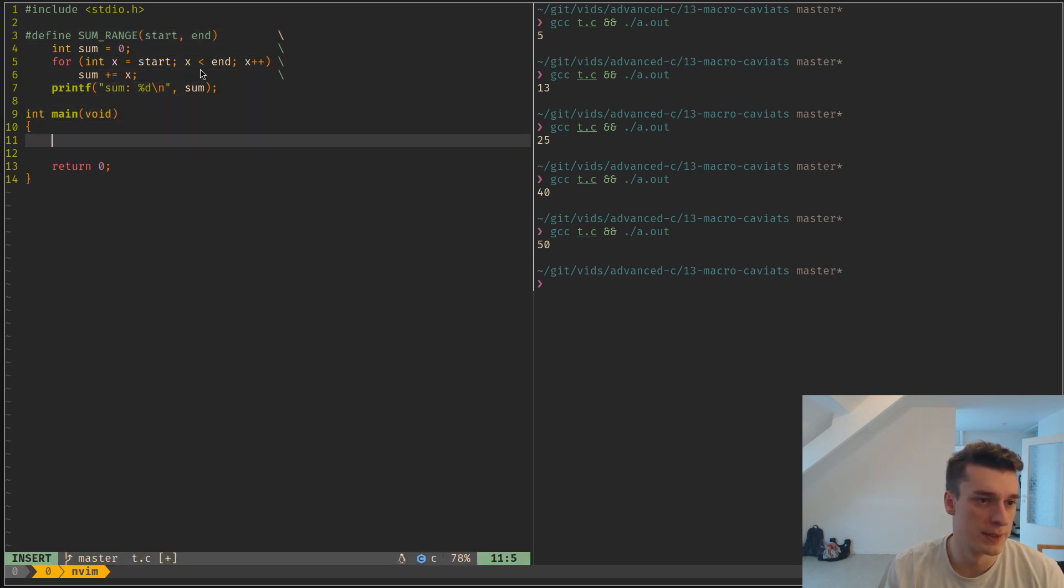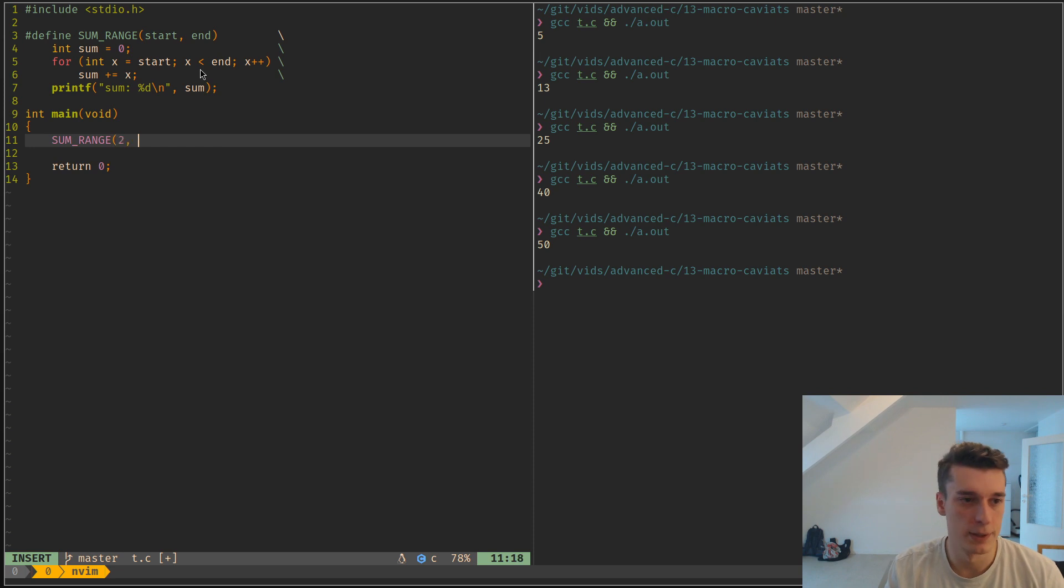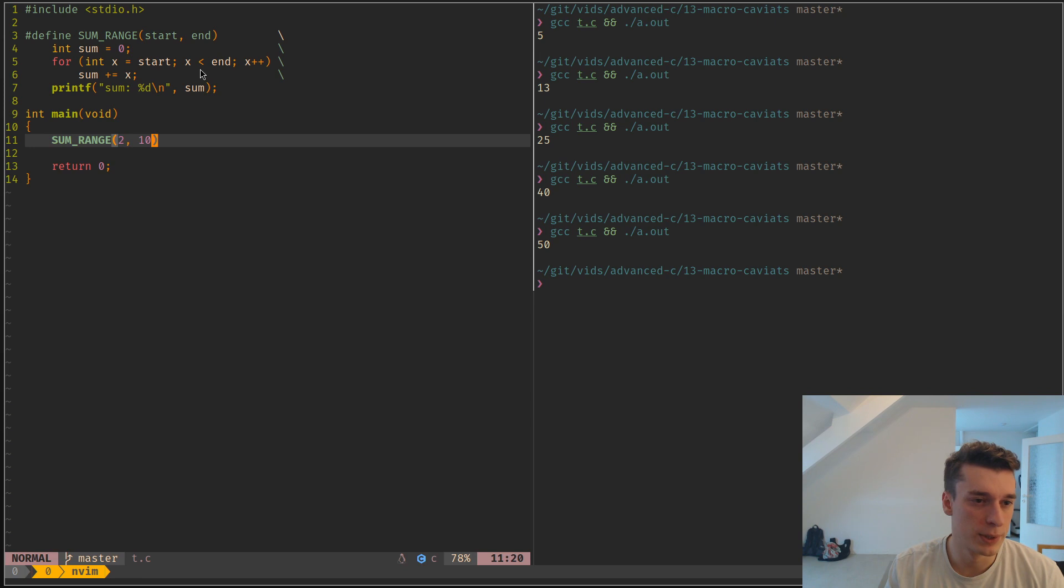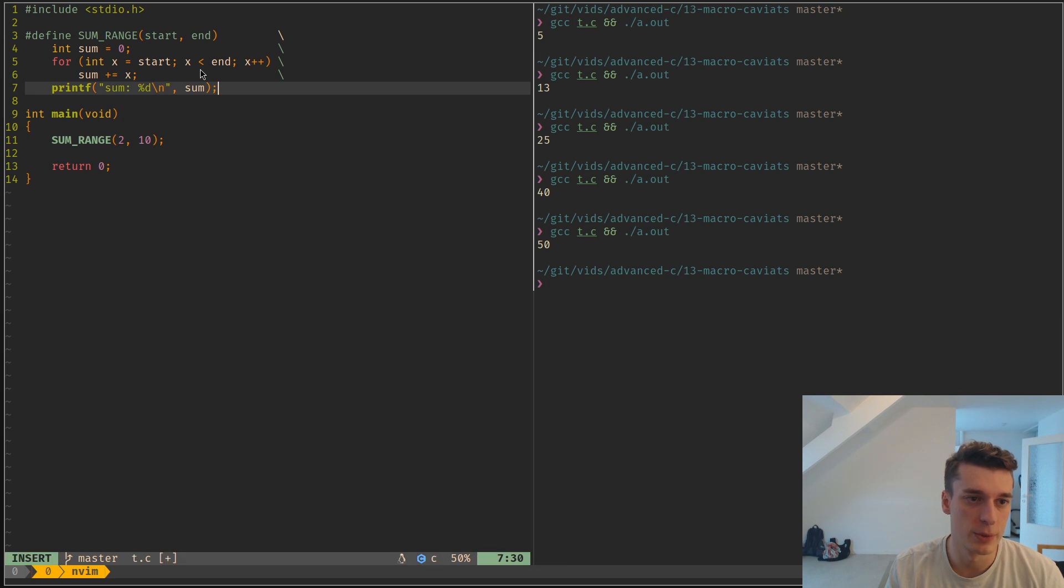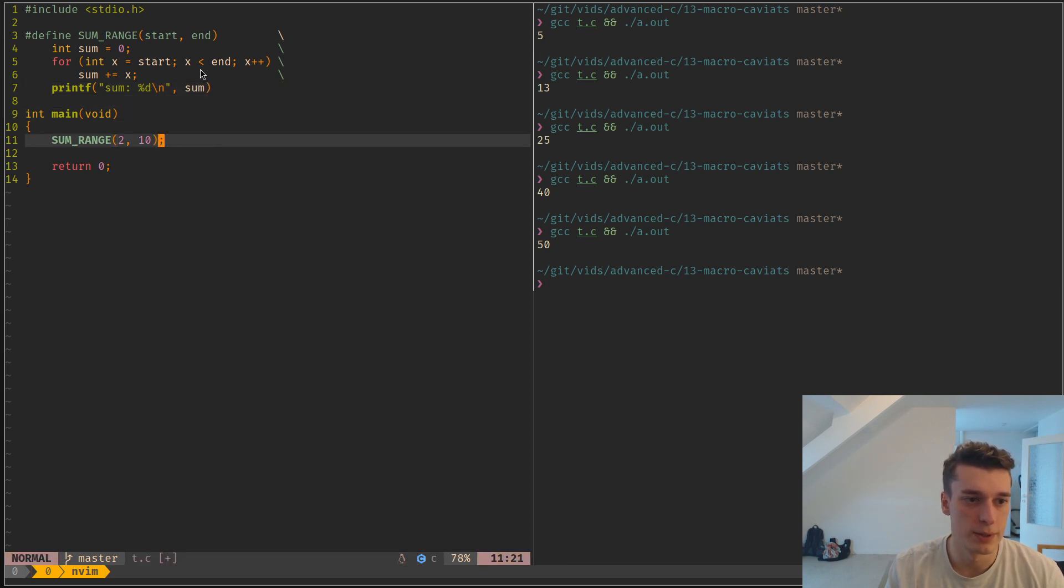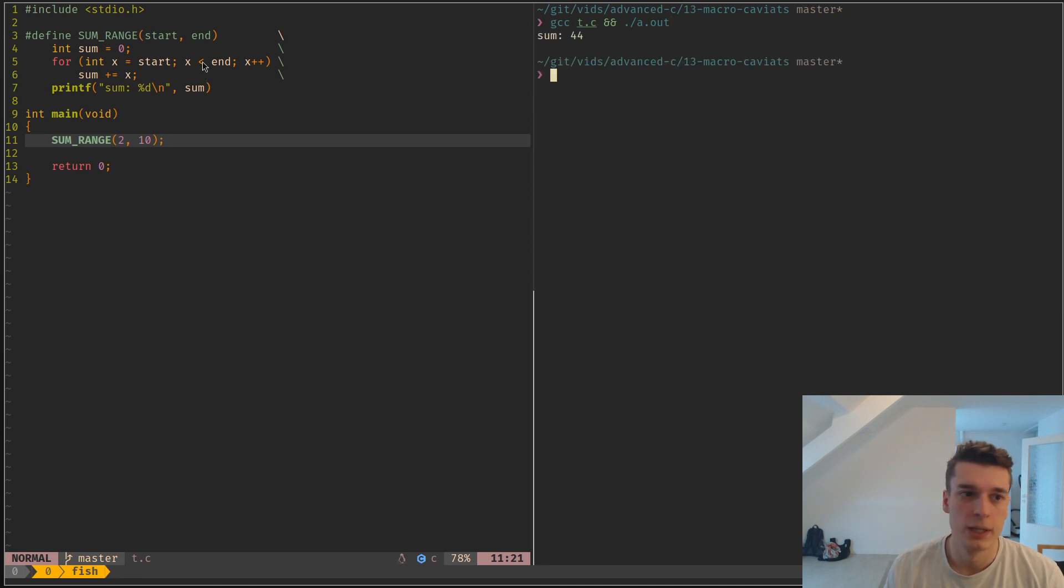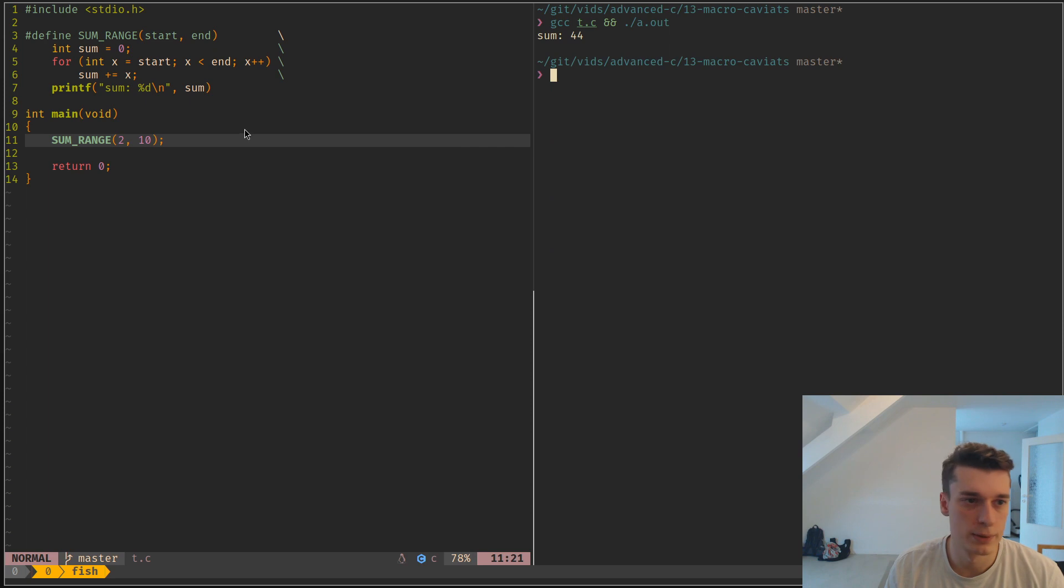Let's see that it works. If I start at 2 and end at 10, and already you can see that there is something weird because I didn't have to add a semicolon at the end, because the semicolon is already here. I could actually do this so that we need to put a semicolon here, and 44 - that looks about right.